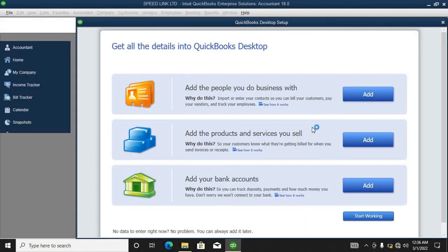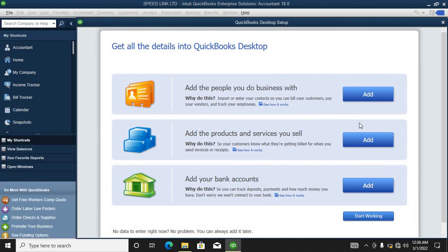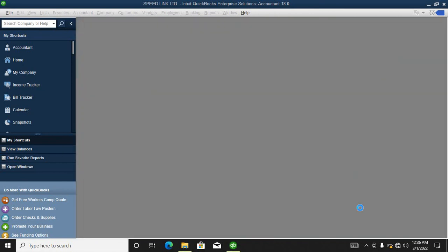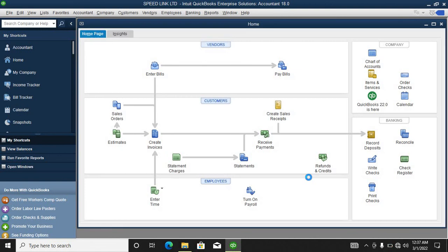Good enough, our company has been created. We are going to be working, so now our company has been created.